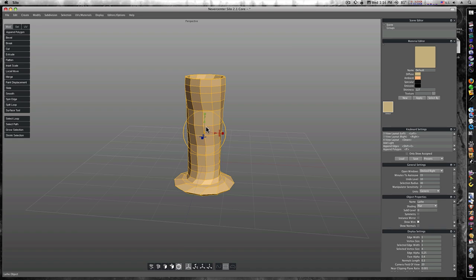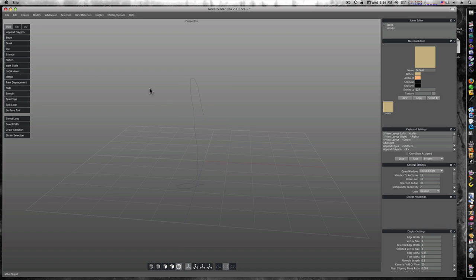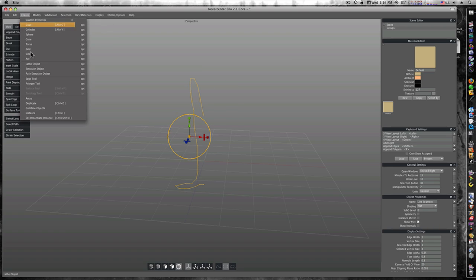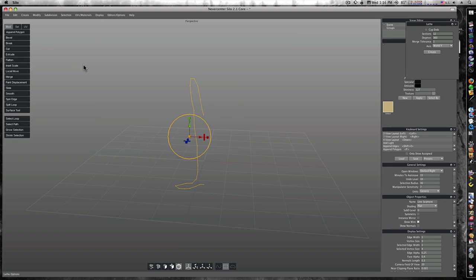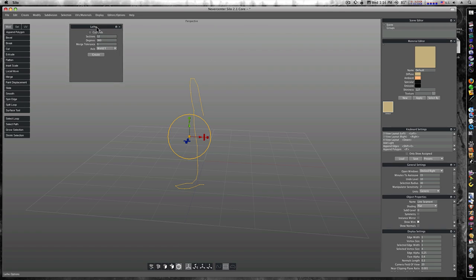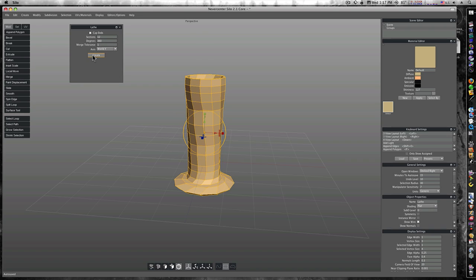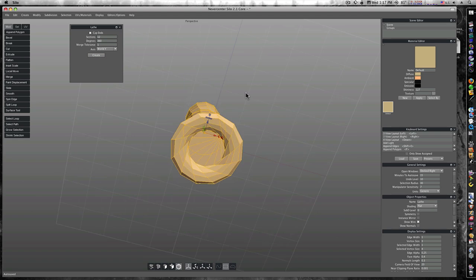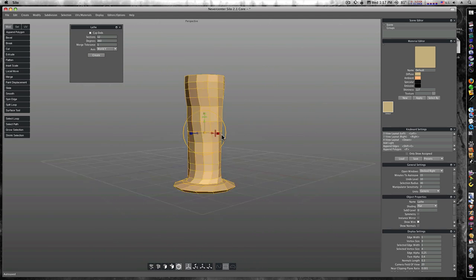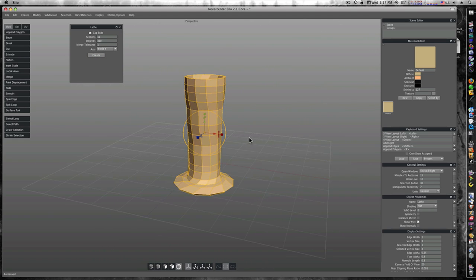And let's go up to create and lathe object. And look at there, we see what lathing an object has done. Or you can select it like always, go up to create, lathe object options. This will bring up the options. You can cap your ends, how many sections and degrees and tolerances and where you want to merge the lathe it in the world y, world z, local, all this good stuff.